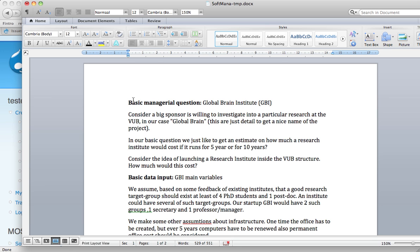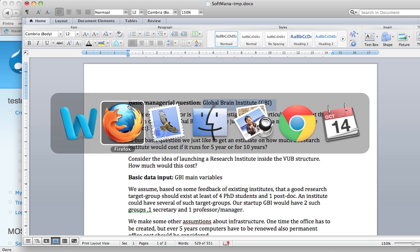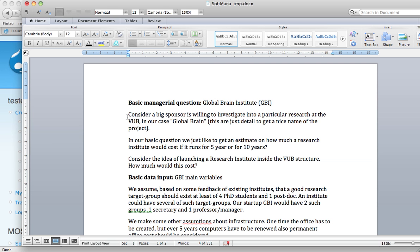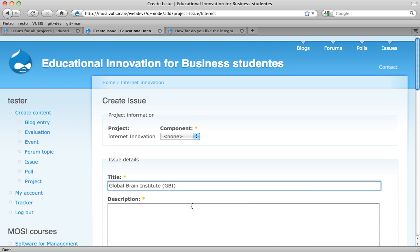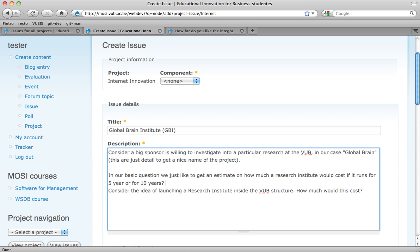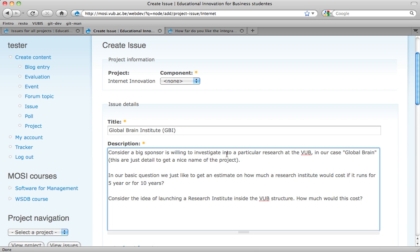The question we're having is a basic managerial question. We have given it a particular name called Global Brain Institute and it's about a research fund. There is a big sponsor that wants to invest in research. The basic managerial question is how much would it cost after five or ten years. It's a very basic question — we don't know anything yet.